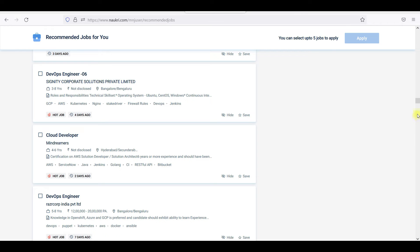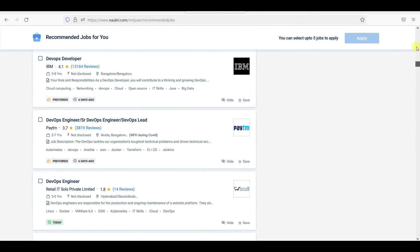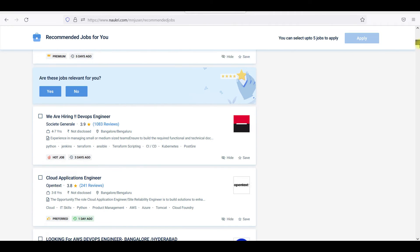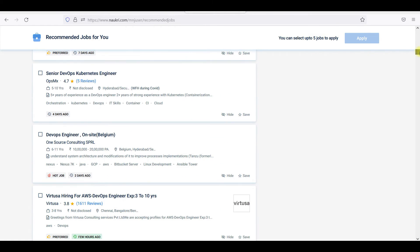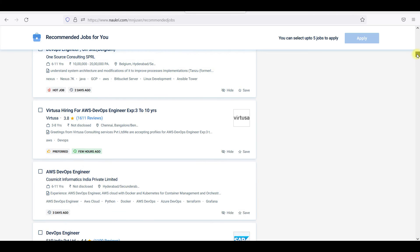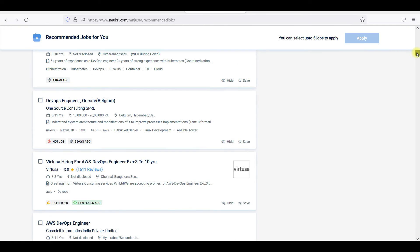When you go into Naukri, most of the listings are from consultants. LinkedIn is looking at proper organizations. On Naukri you can see postings from 5 days ago, 3 days ago, 2 days ago, and even a few hours ago — there are very recent DevOps openings.